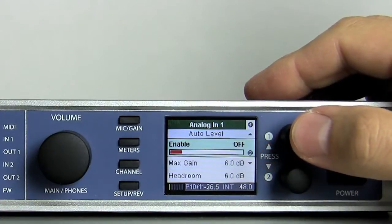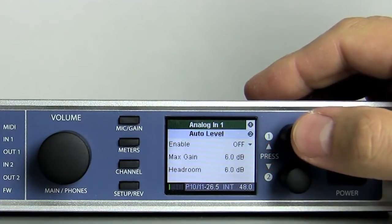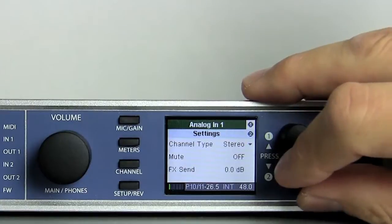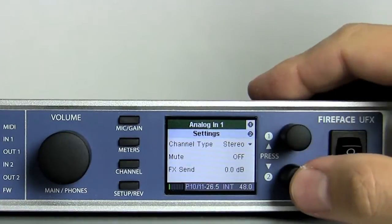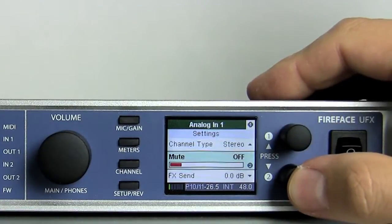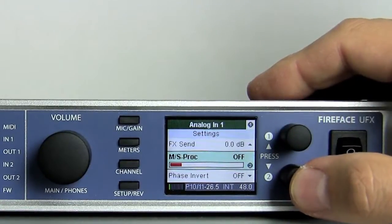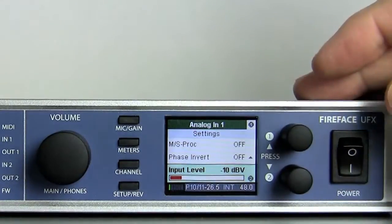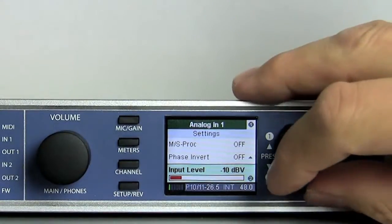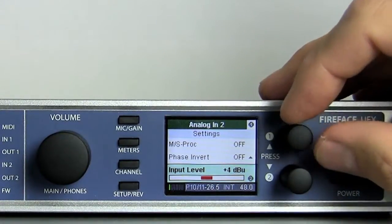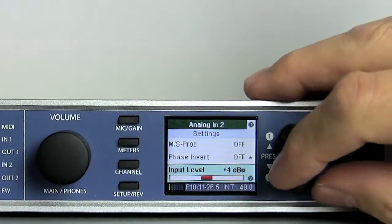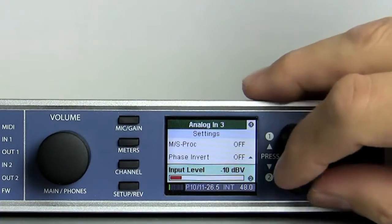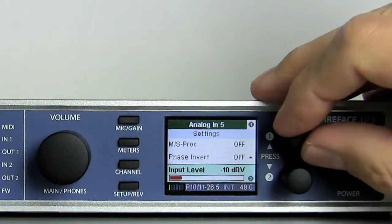The cursor keeps its position when changing to a different channel. If you want to quickly adjust all analog inputs to the same reference level, set one channel as desired, then turn encoder 1 to change to the next channel, turn encoder 2 to set the correct value, turn encoder 1 again, and so on.